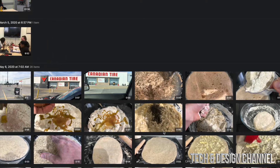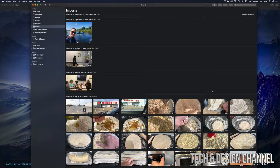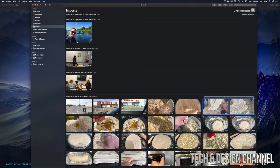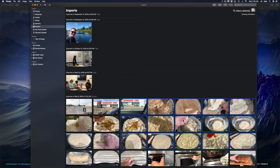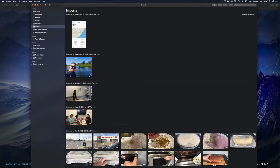Now let's say you want to delete a lot of images. You can click anywhere and drag to select all the images you want to delete, then just press Command+Delete on your keyboard. That's another way to do it — Command+Delete will get rid of those.